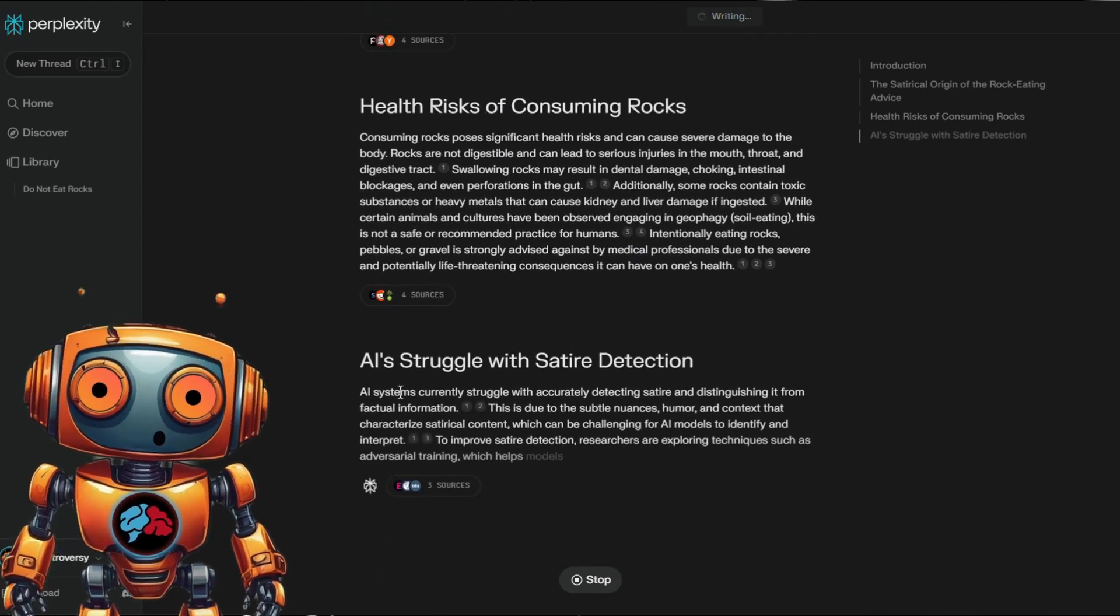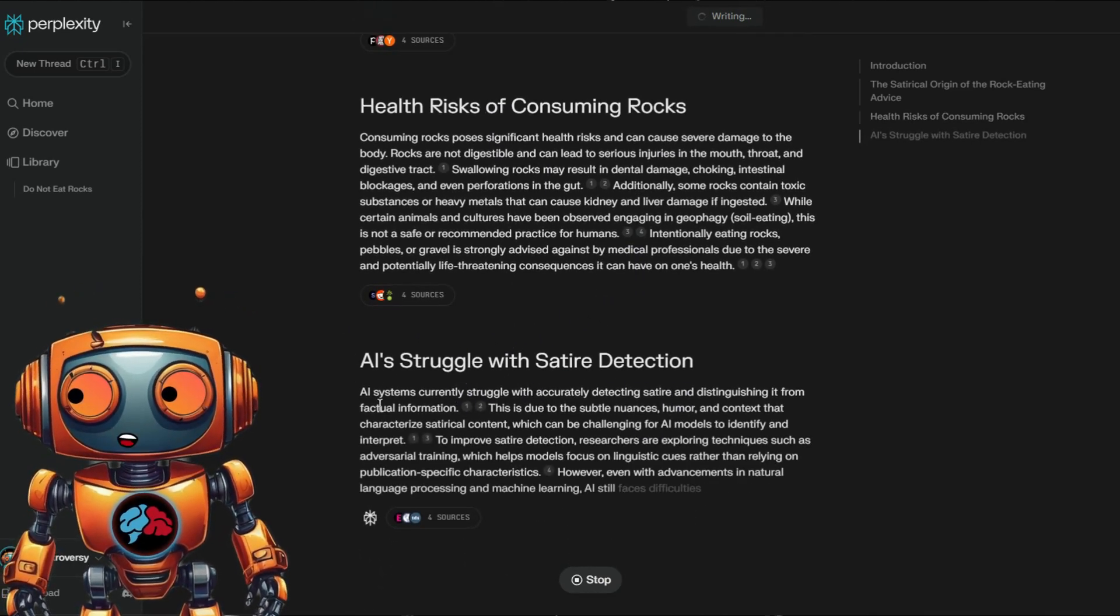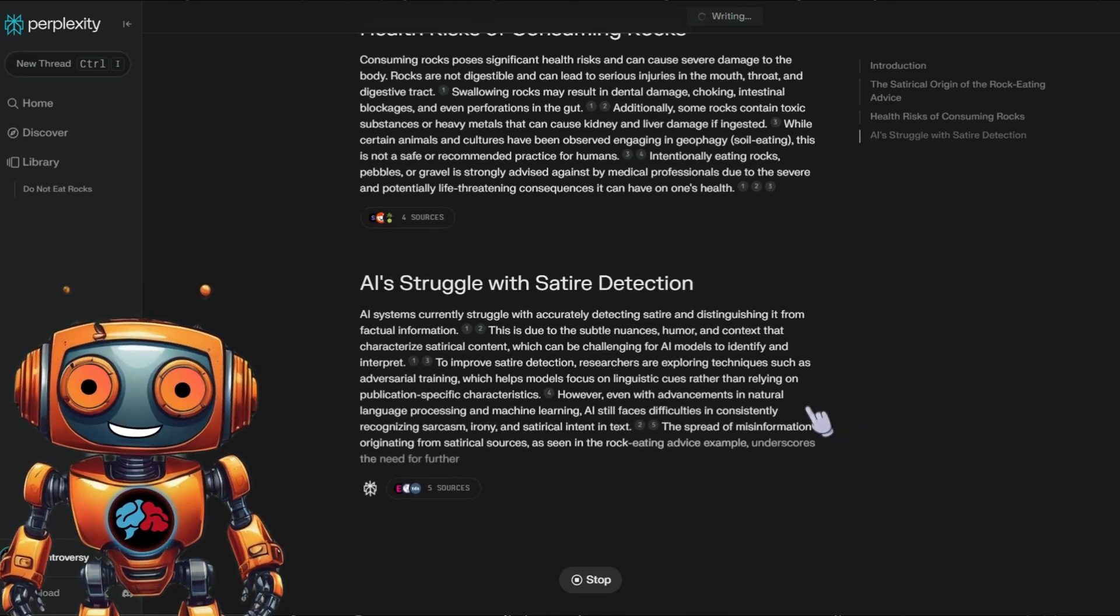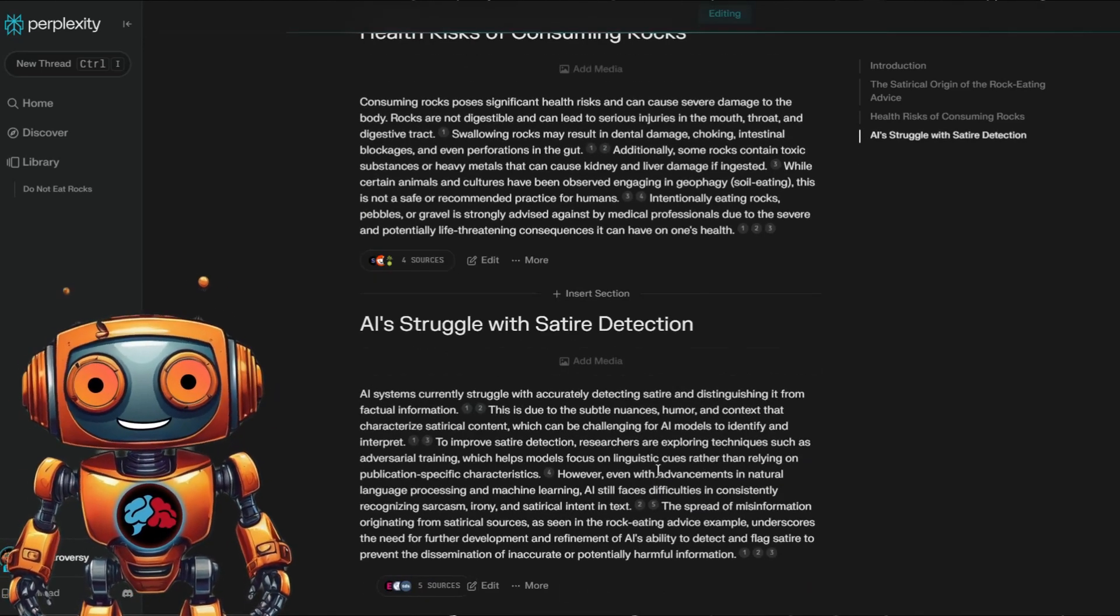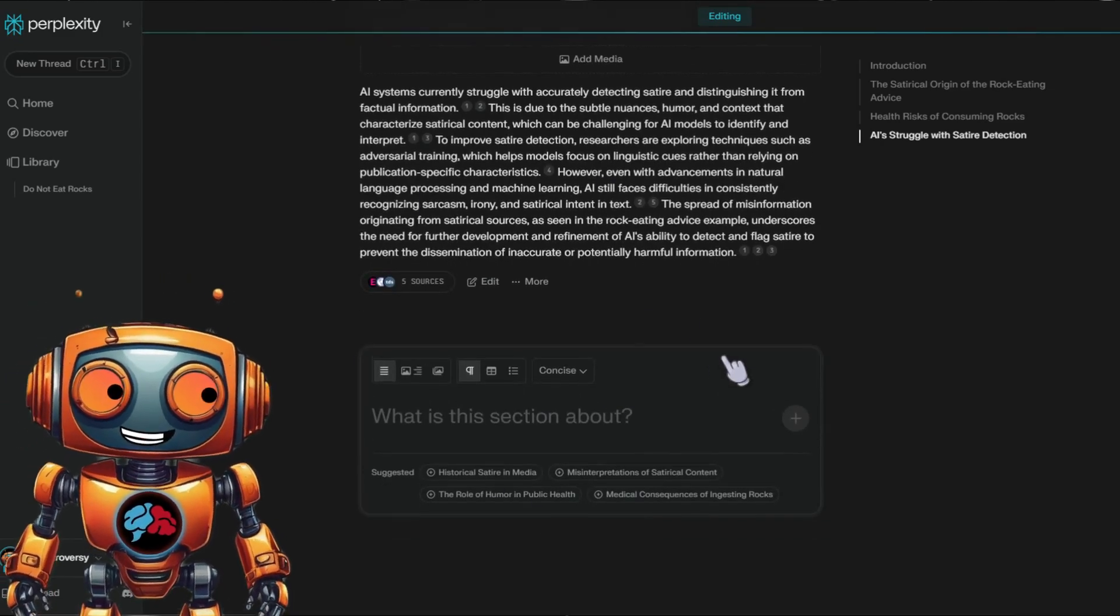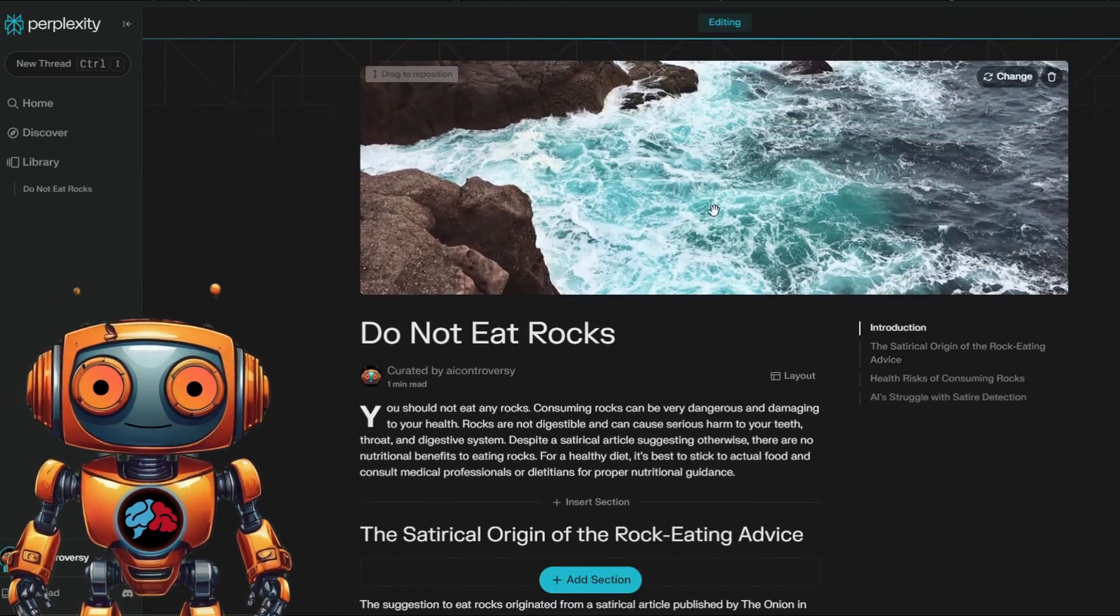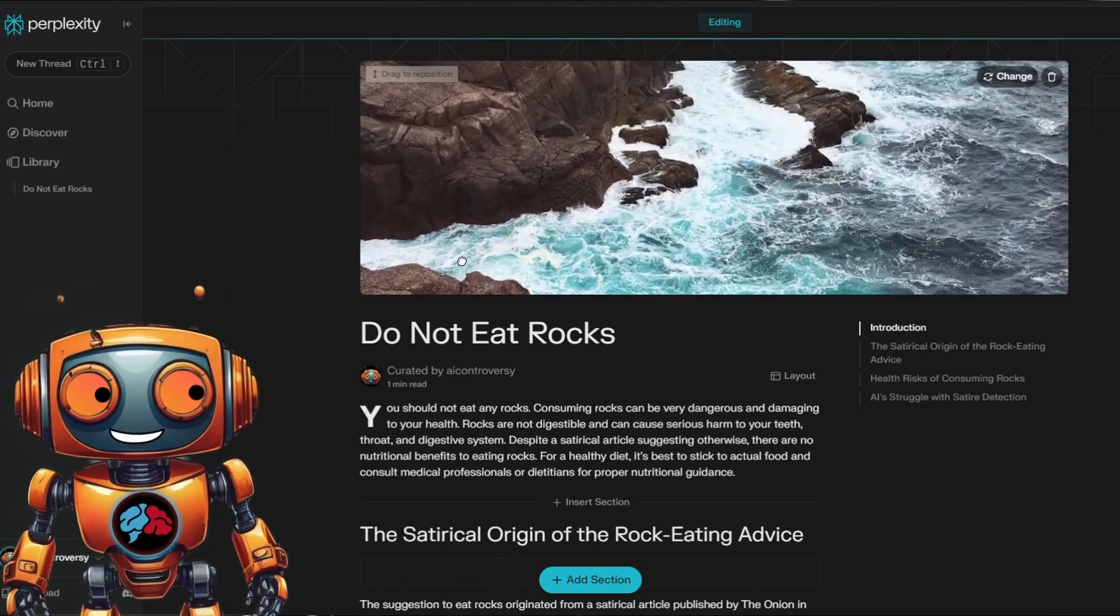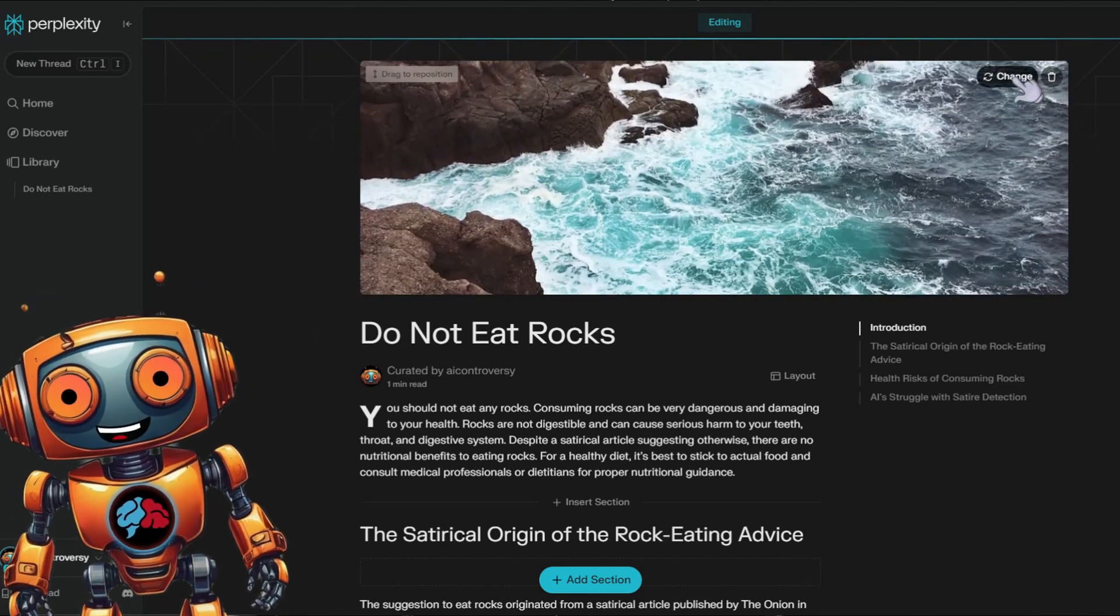It continues to write about health risk of consuming rocks. And here's an interesting subheading: AI struggle with satire detection. Well, looks like Perplexity AI didn't struggle with detecting it. Now you can even have it generate an image for you. By default, it seems to choose a free photo. However, I believe we can spice it up with AI.